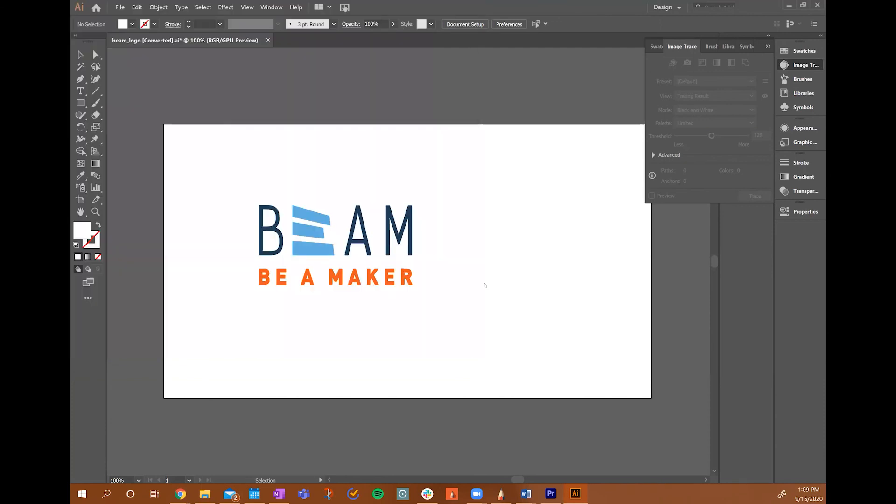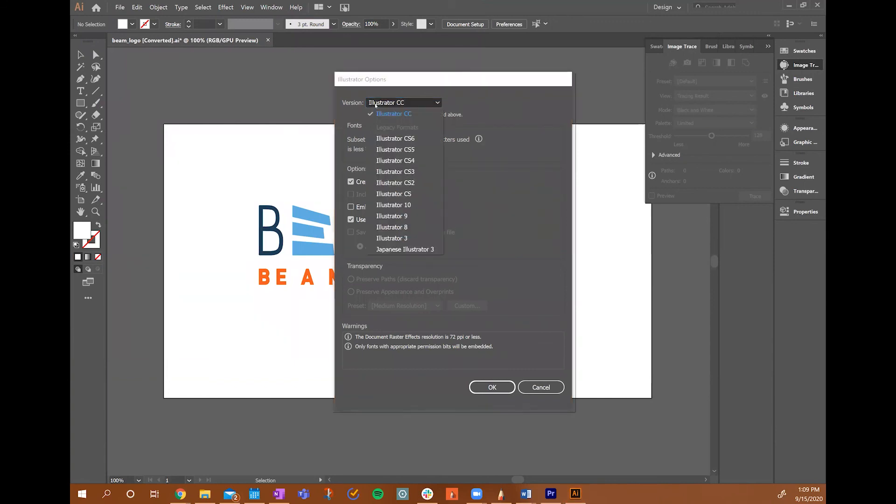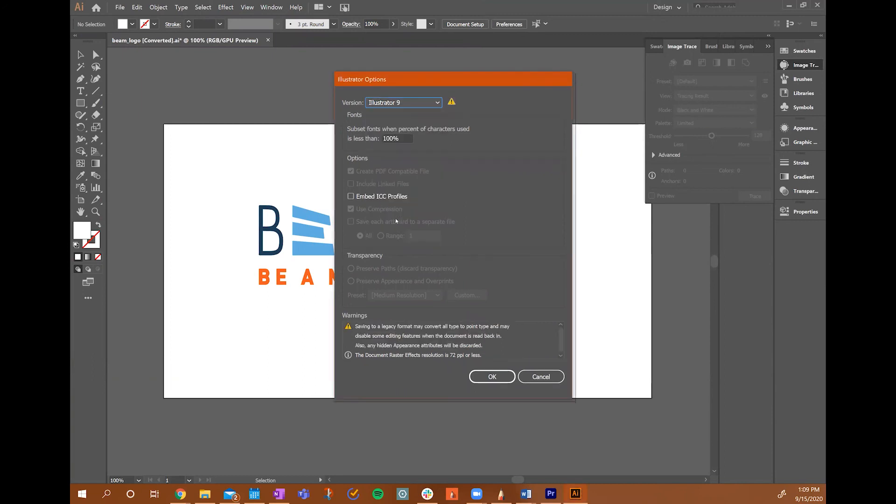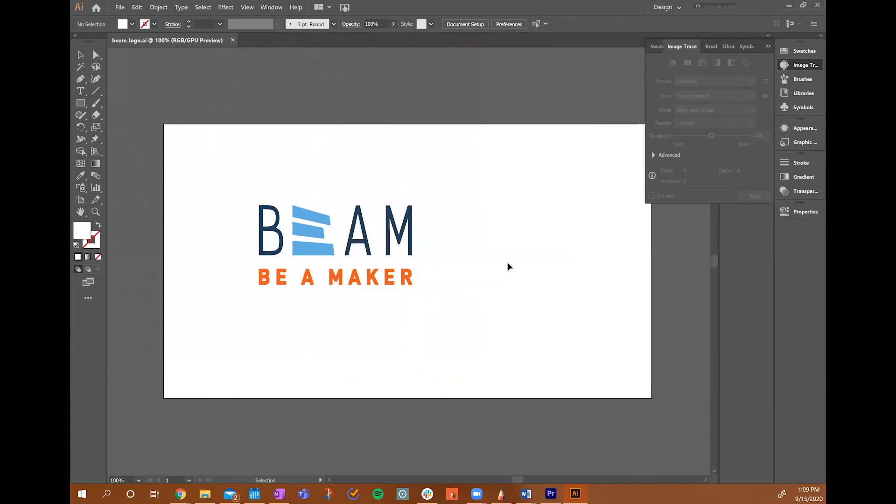The Illustrator Options menu will appear, and then you'll want to select the version and change this version to Illustrator 8 or 9. Using other versions of Illustrator will result in parts of your image not showing up correctly, such as colors being lost or parts of your vector design not showing. When you save your file, go ahead and save it to a flash drive or to a location that you can easily access when you're on the Beam computer next to the Beam embroidery machine.